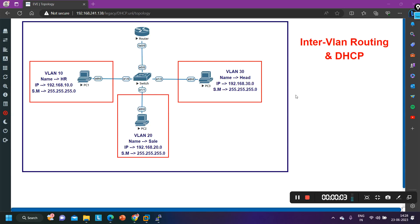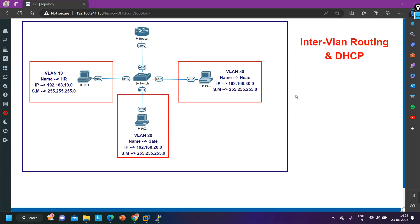Hello everyone, hope you all are doing great. Today in this video we are going to understand some configuration of router and switch like real time. You will understand how to configure inter-VLAN routing with DHCP like real time. In real time I have configured this protocol so many times in a network, and today I am going to make you understand step by step configuration. So in simulation software, how to practice.